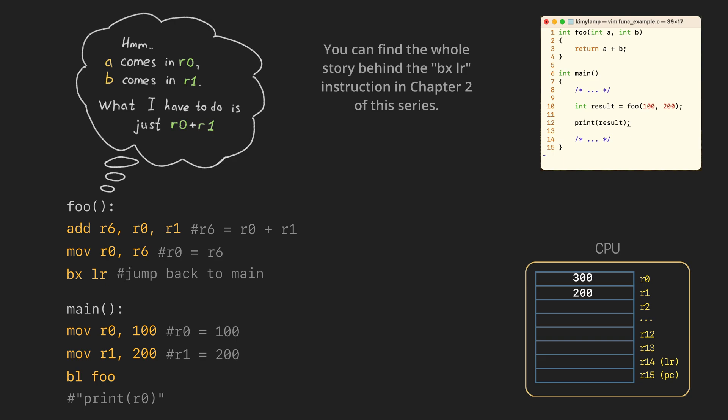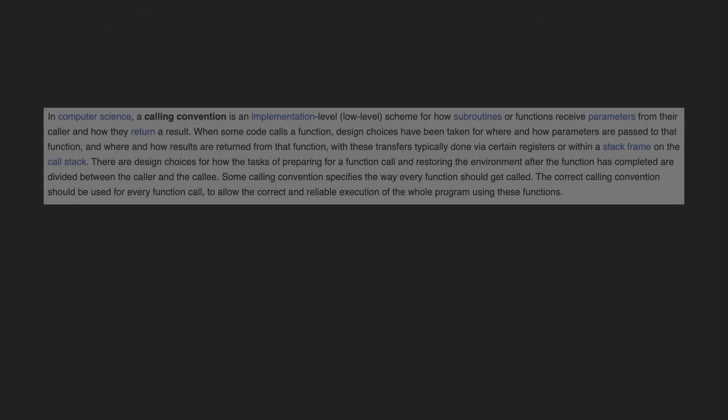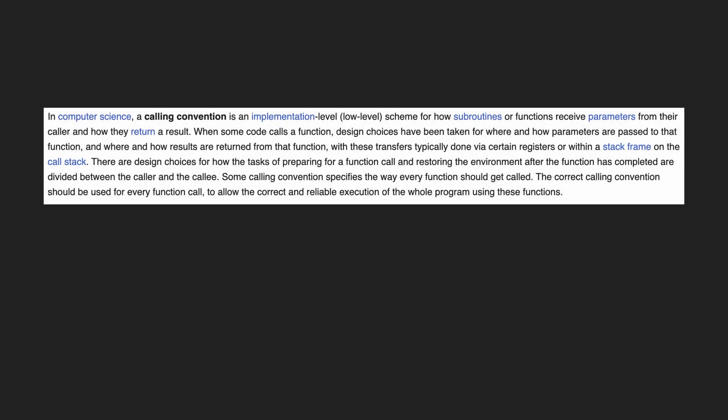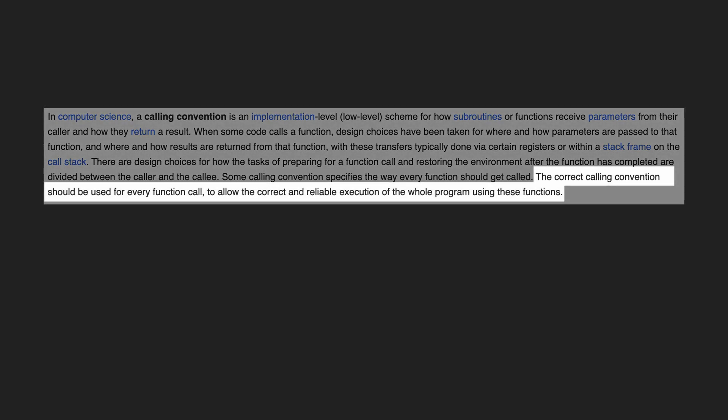Yes, the idea of using registers for arguments and results is quite straightforward. But the calling convention brings something important to the table. It helps all the compilers to generate compatible machine code.